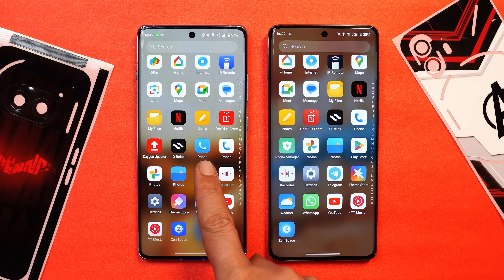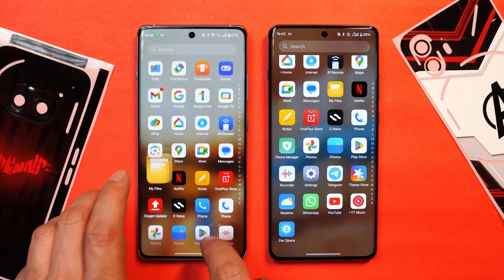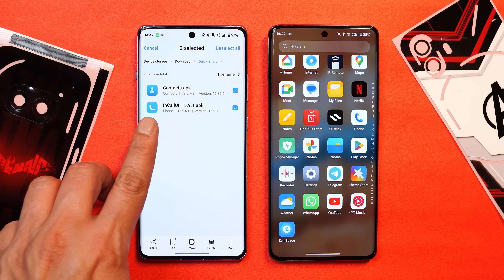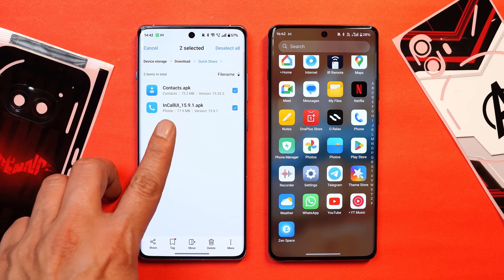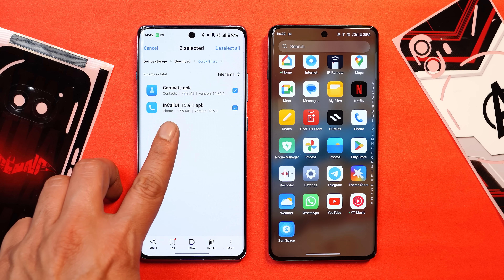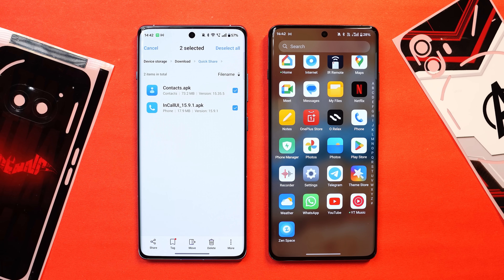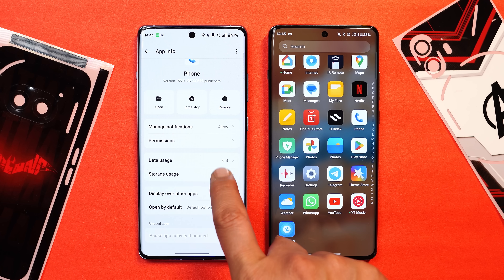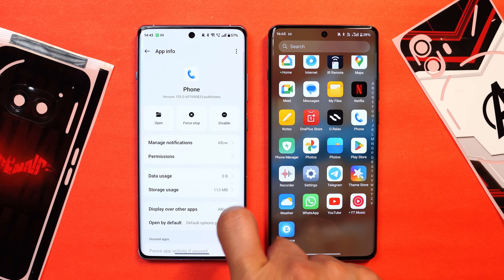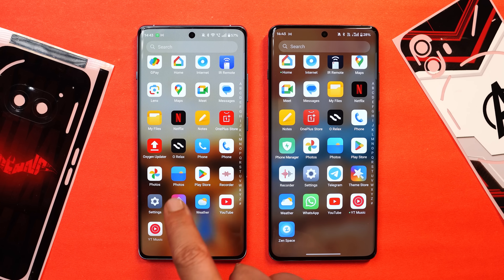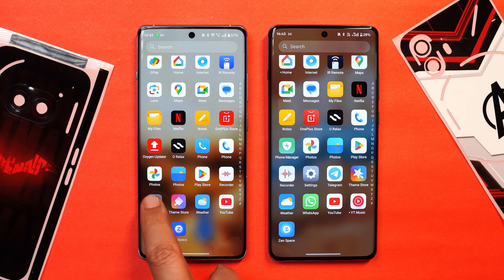Now let's talk about that dialer. Here you can see we have installed the OnePlus stock dialer which has been extracted from ColorOS. I'll show you the files you need to install — there are two files, one is the call UI and the other is contacts. Remember to use version 15.9.1 for the in-call UI and 15.35.5 for contacts. Once you install the OnePlus stock dialer, you can disable the Google dialer or leave it as is — it doesn't conflict.